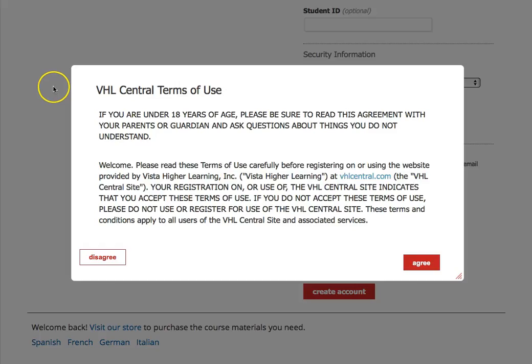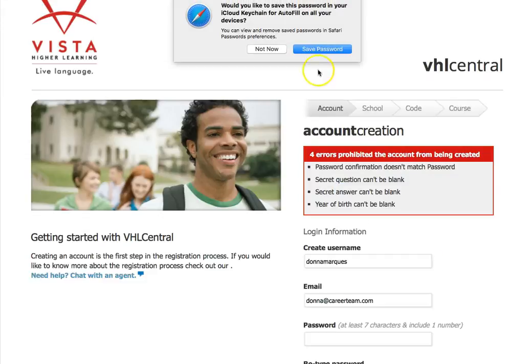Once you create an account, you'll be prompted to accept the VHL terms of use. Go ahead and click 'Agree' and here we go.